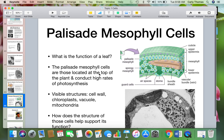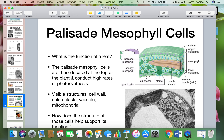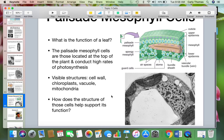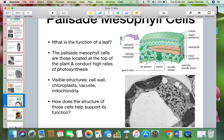The next example from the IB is the palisade mesophyll cells. These are the top cells in a leaf where most of the photosynthesis happens. The function of a leaf is photosynthesis, so it's going to have a lot of chloroplasts right at the top in these palisade mesophyll cells to collect as much light as possible. The structures you can see in the diagram include the cell wall, chloroplasts, vacuole, and mitochondria.